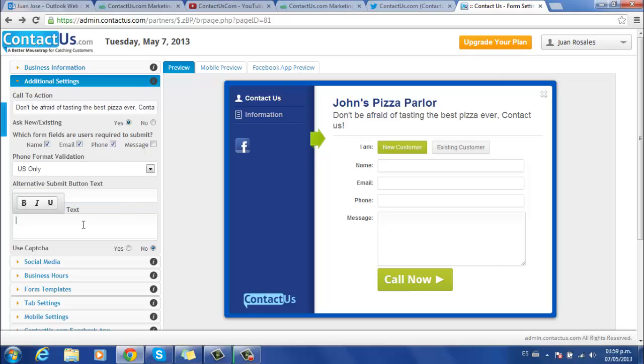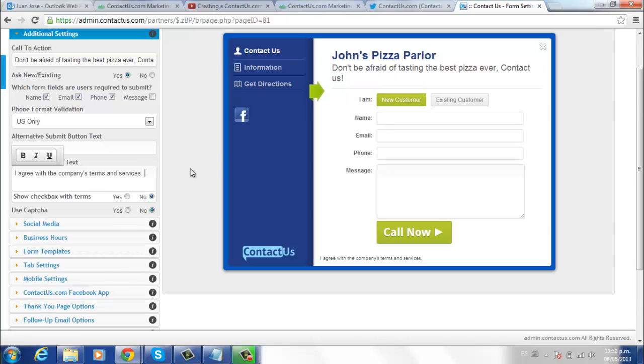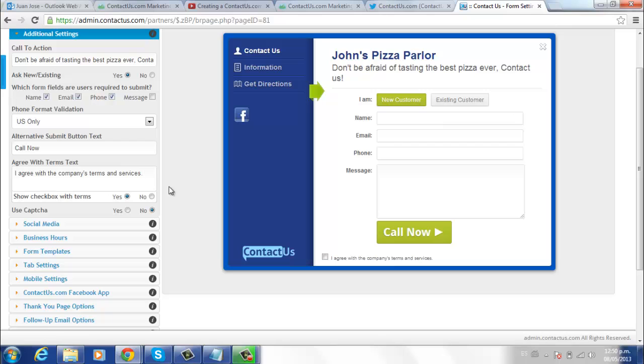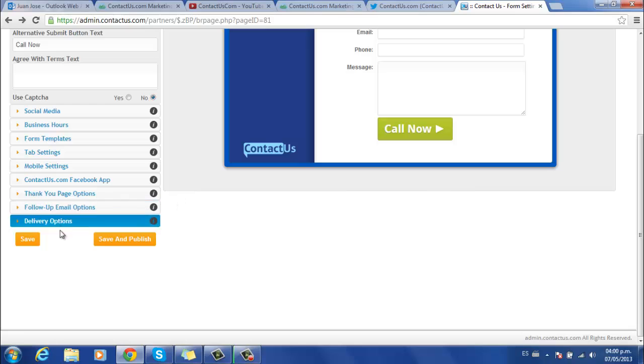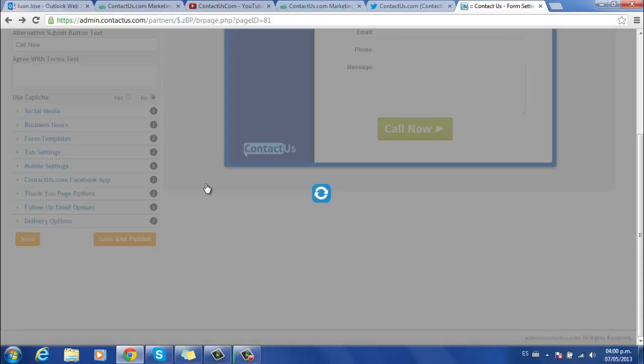Next, you can input an agree with terms text. Once you write your message, click Yes on Show checkbox with terms to make it visible. Finally, you can enable a capture code for security. After you are done with this, you are ready to save again.